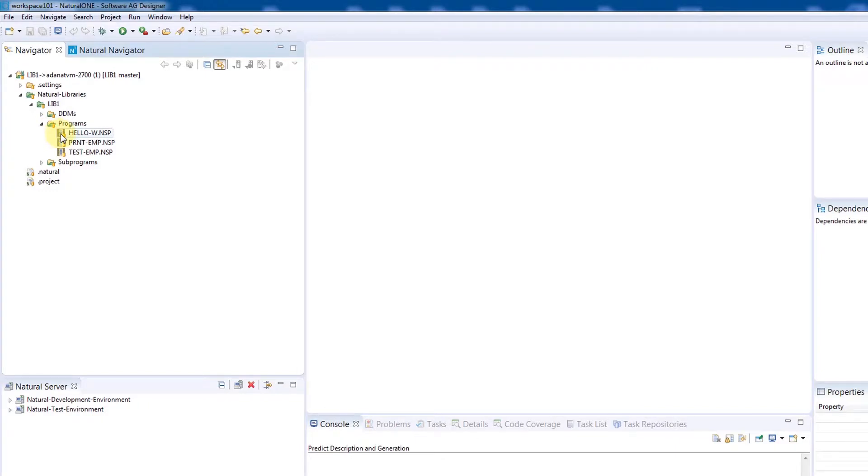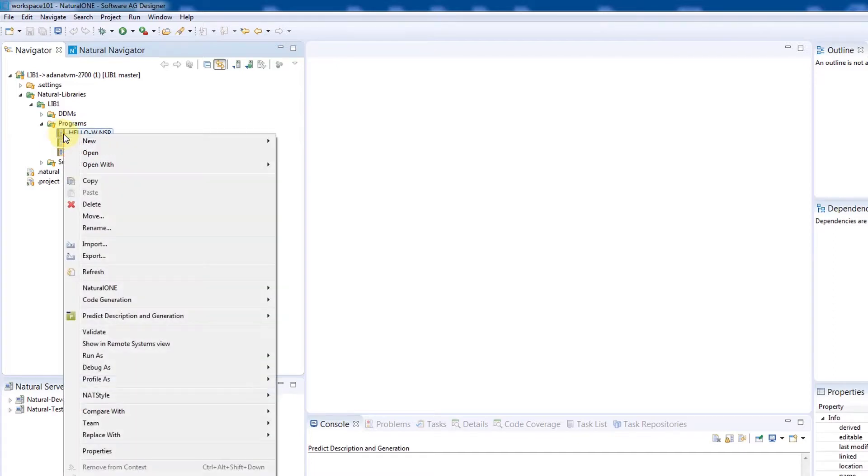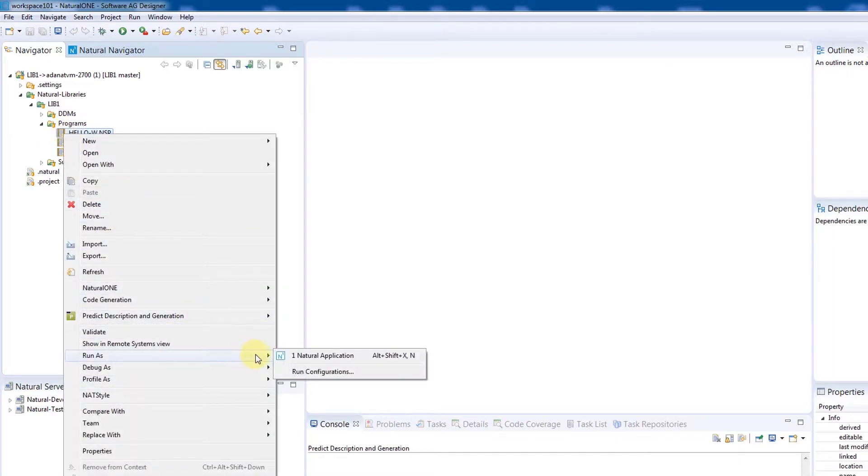In the list, we can see the Hello World program. We'll execute it over the context menu by choosing Run As Natural Application.